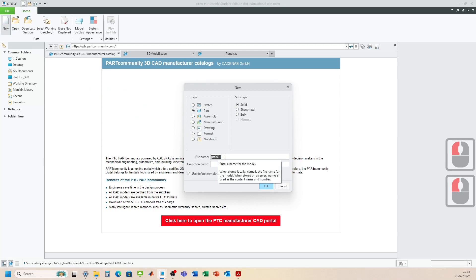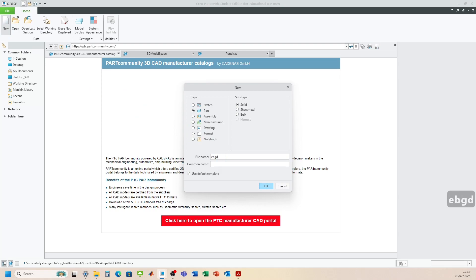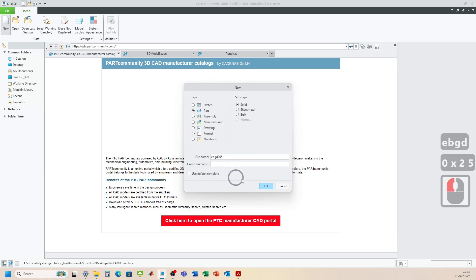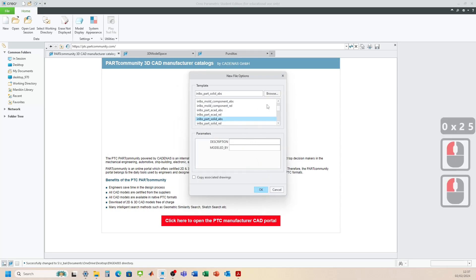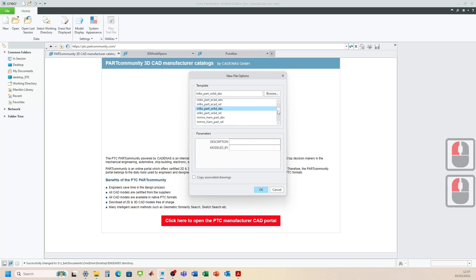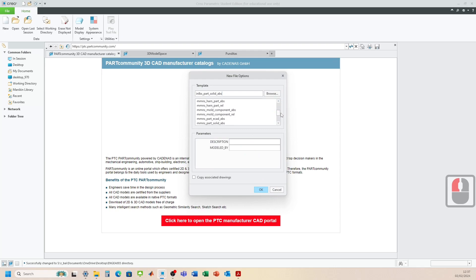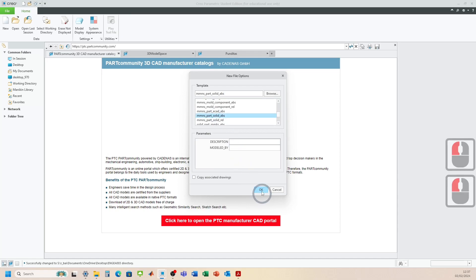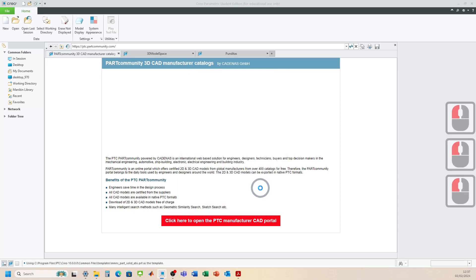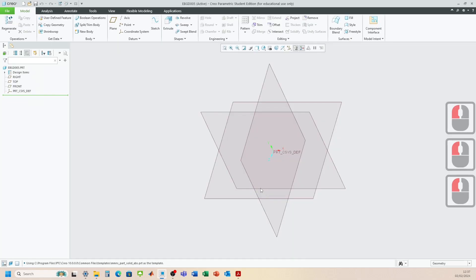And then we go new parts. So we're going to be having a look at the lowest struts. So that's ENGD 05. Untick default template. Click OK. And then we're going to go down here and go to millimeters parts, solid abs. So units are all set.